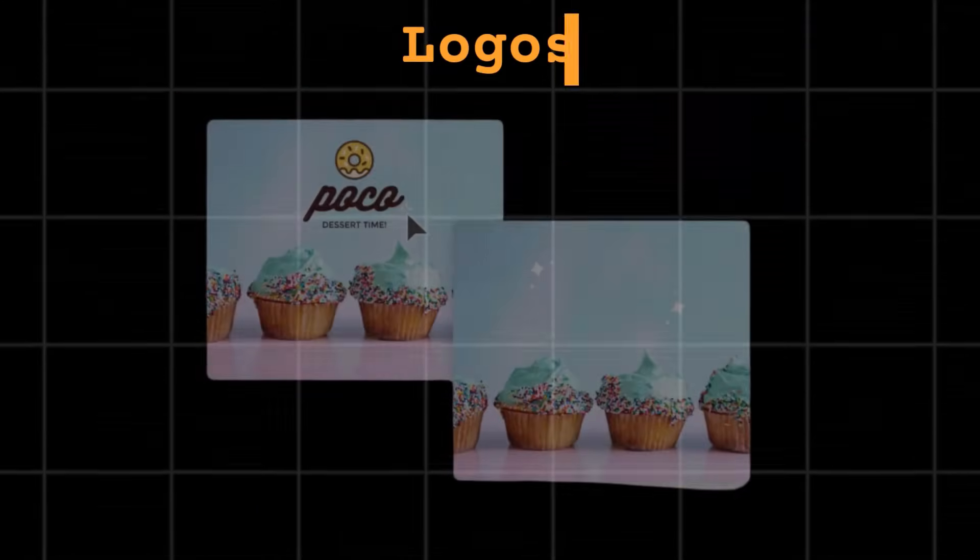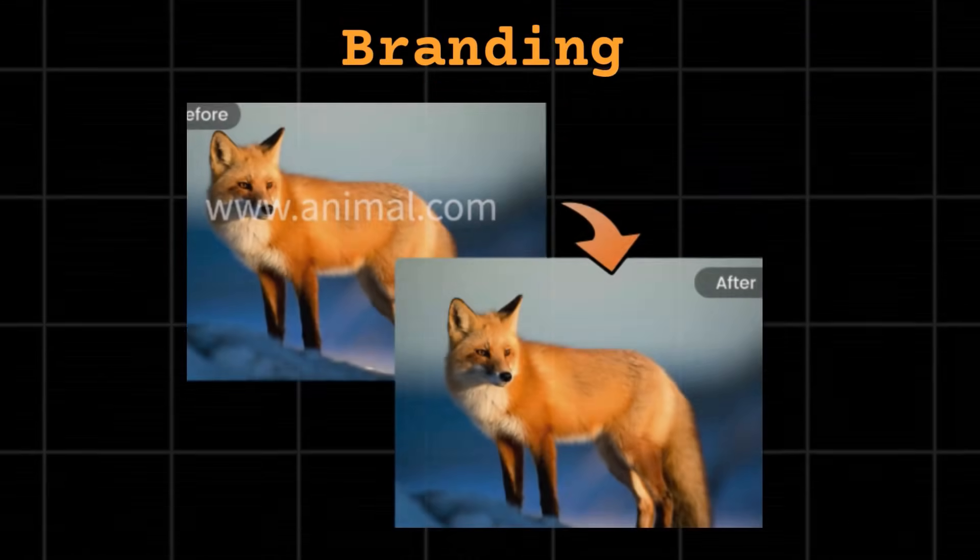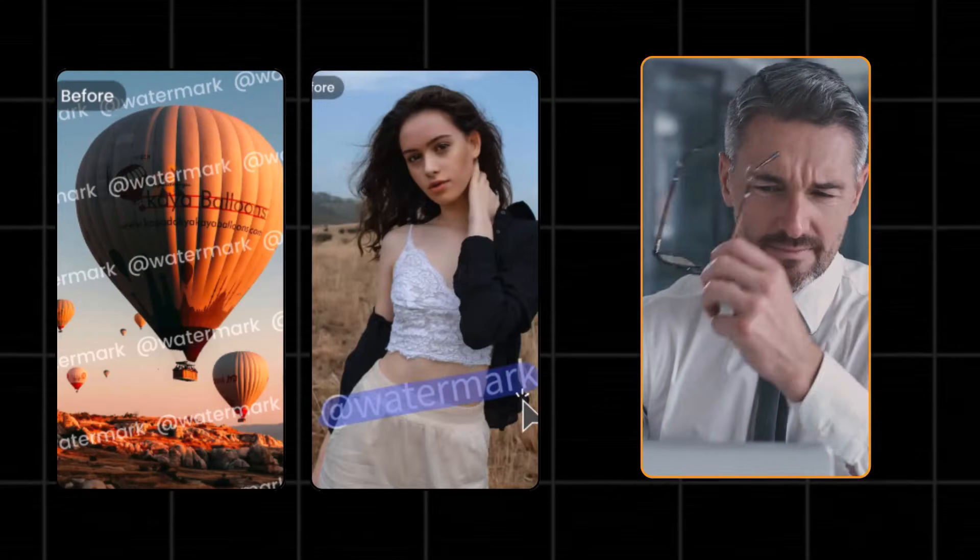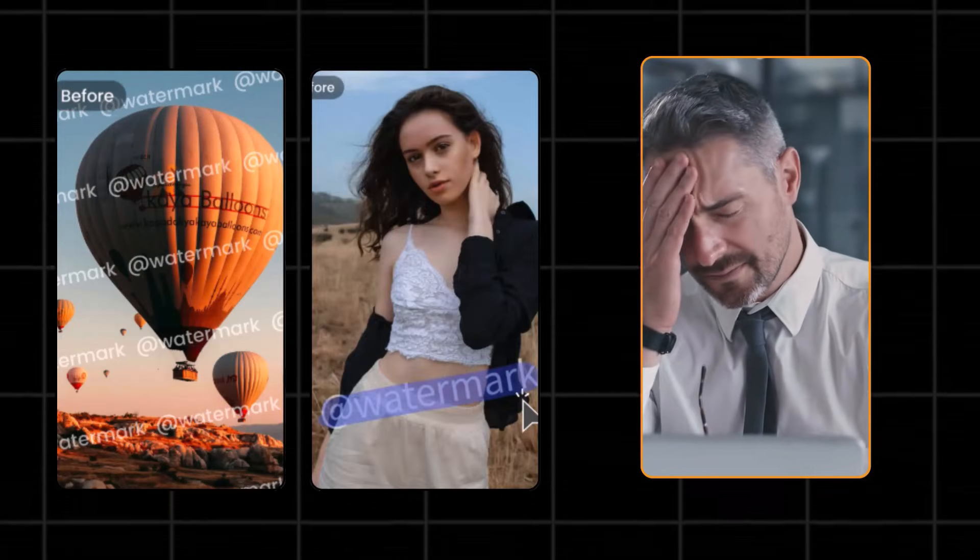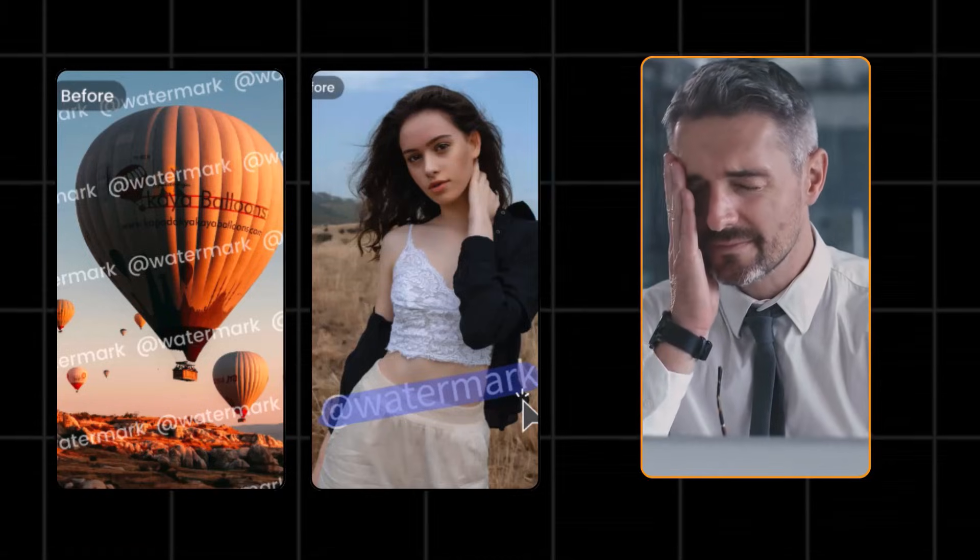This free tool removes any type of watermark from your videos. If you are struggling with watermarks or logos on your videos, you're not alone. We've all been there.